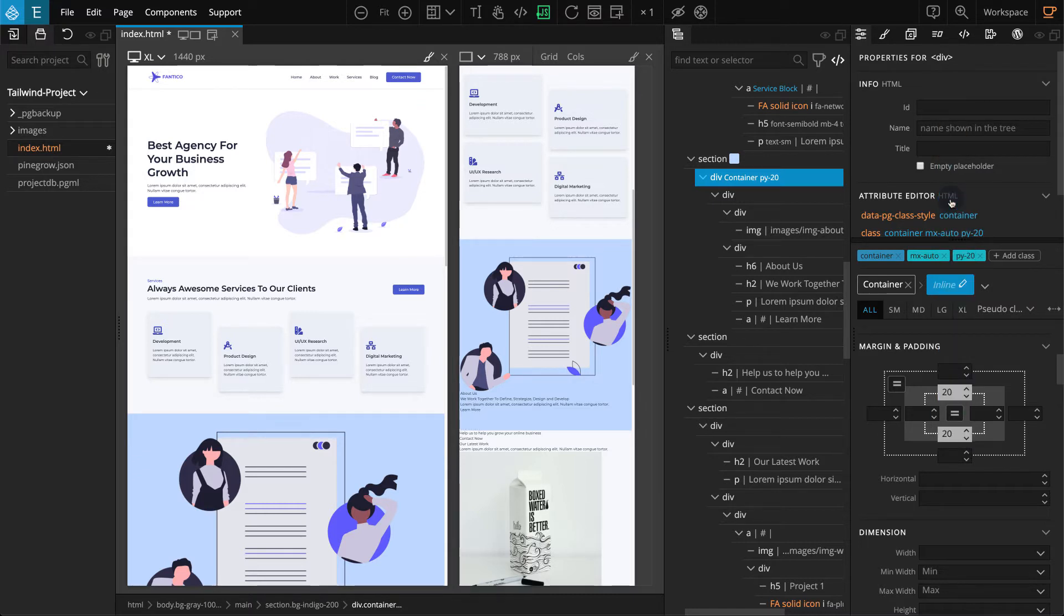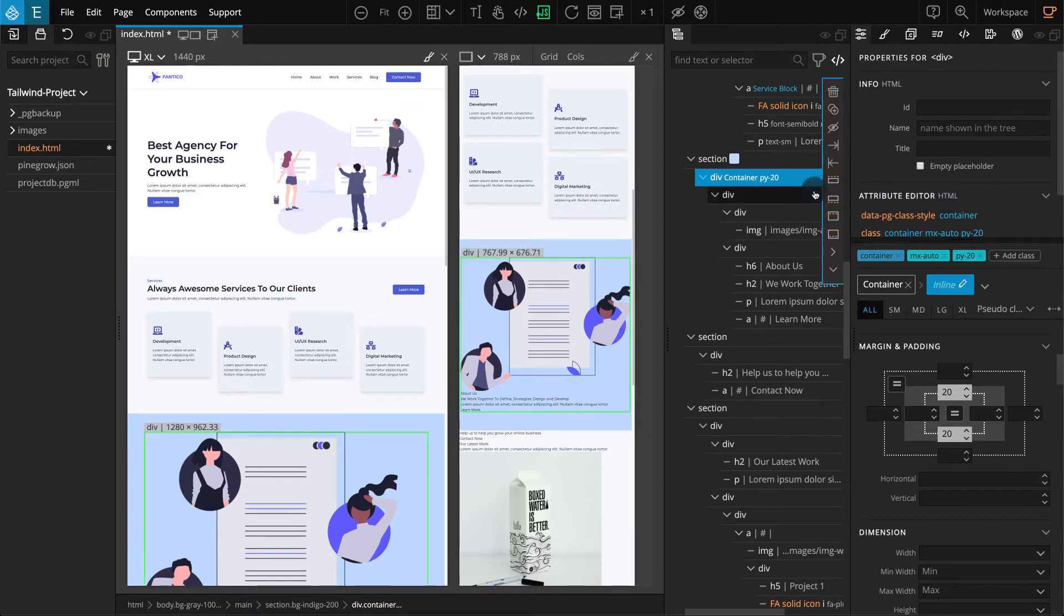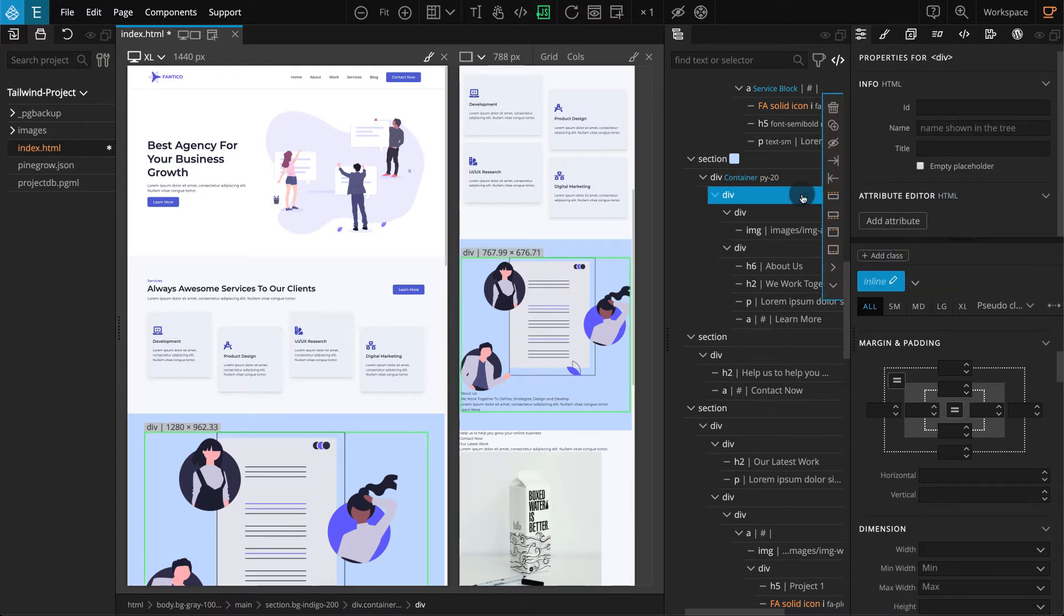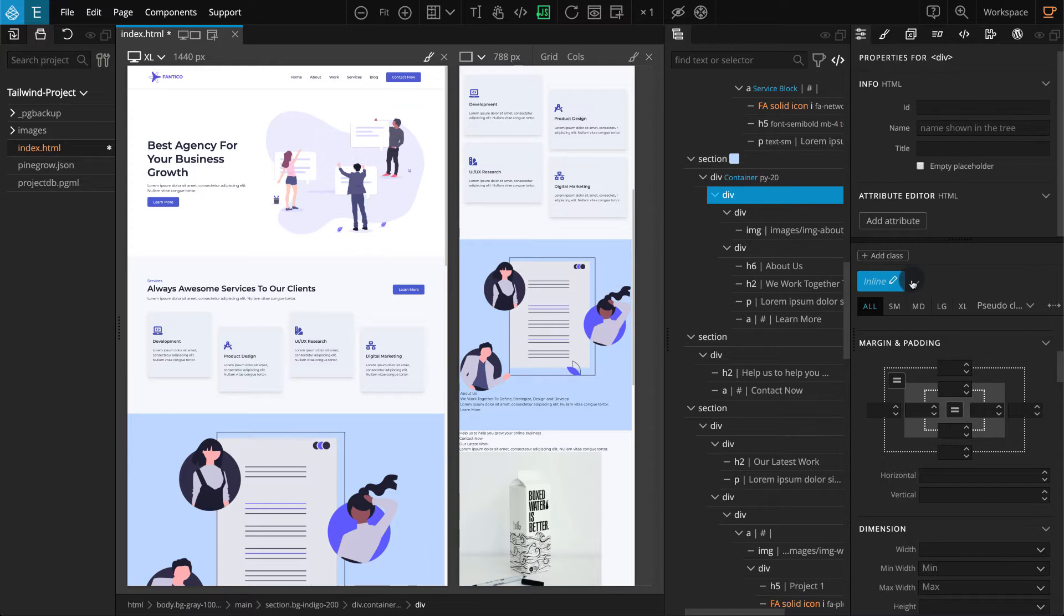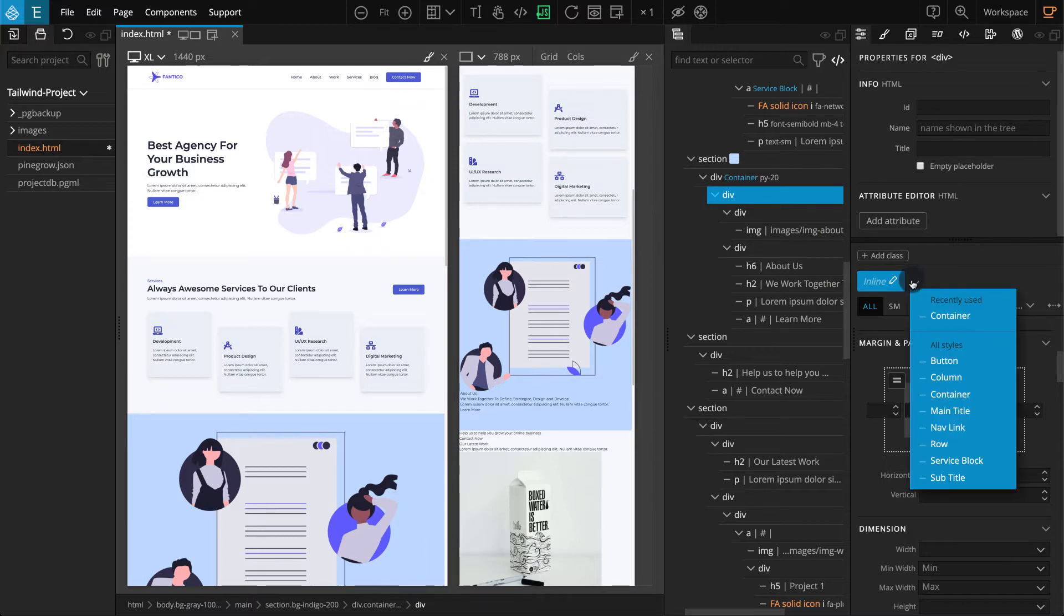Now for the next Div, we'll set it as a Row. Select the Child Div of Container. Click on the Class Style Selector. In the drop-down, select Row.